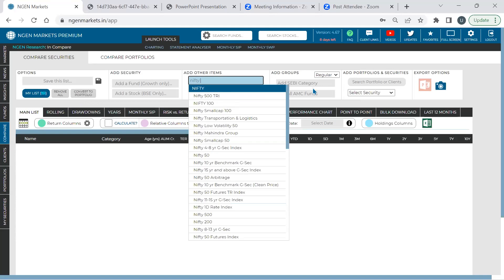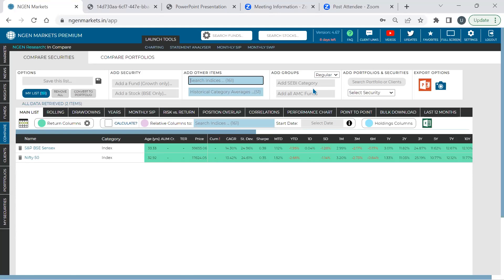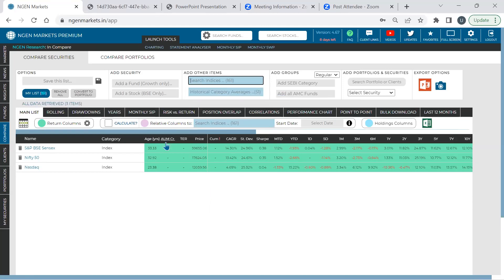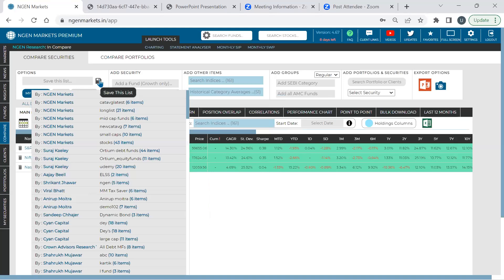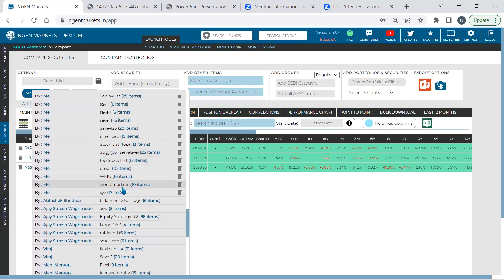To add an index, use the 'Add Other Items' option. Let's add Nifty 50 and Sensex. There's also a seamless way to load indices — you can save and load index lists. For example, after adding three indices, you can save them as a list called 'Global One.' Once saved, it appears in the list section and you can access it later. Before this session, a few index lists were pre-saved in the global section.